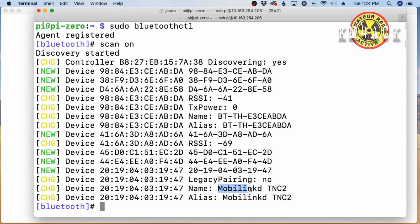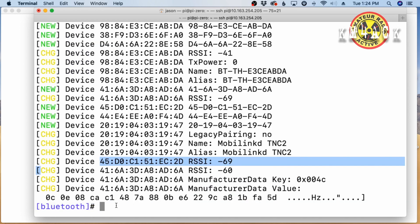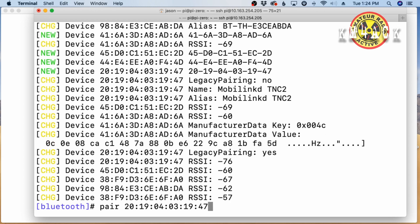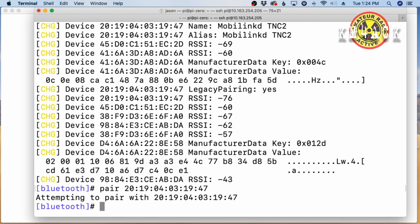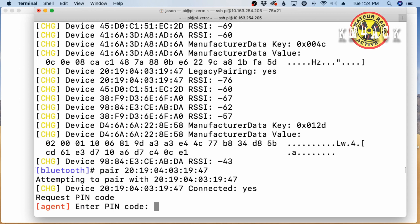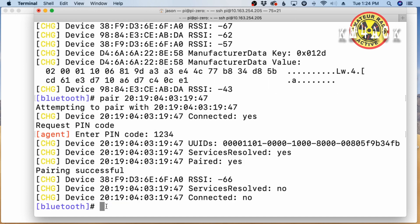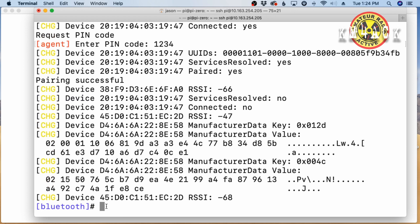The next command is sudo space bluetoothctl. We'll go ahead and hit return and that's going to bring us into the Bluetooth control module. Let's go ahead with the next command and type scan on. Now, this will start scanning for nearby Bluetooth devices and we should see the MobiLink TNC come up again in just a second. All right, and there it is. There's the MobiLink TNC 2. Once we see that, we can proceed with the next command. So we're going to type pair, P-A-I-R, space, and we're going to paste in the MAC address that we copied a second ago. That's the MAC address of the MobiLink TNC. I'll go ahead and press return and it says that it's attempting to pair. It's going to ask us for the pin code. Now, I'm using the MobiLink TNC 2 and the pin code for it is 1234. I'll go ahead and hit return.